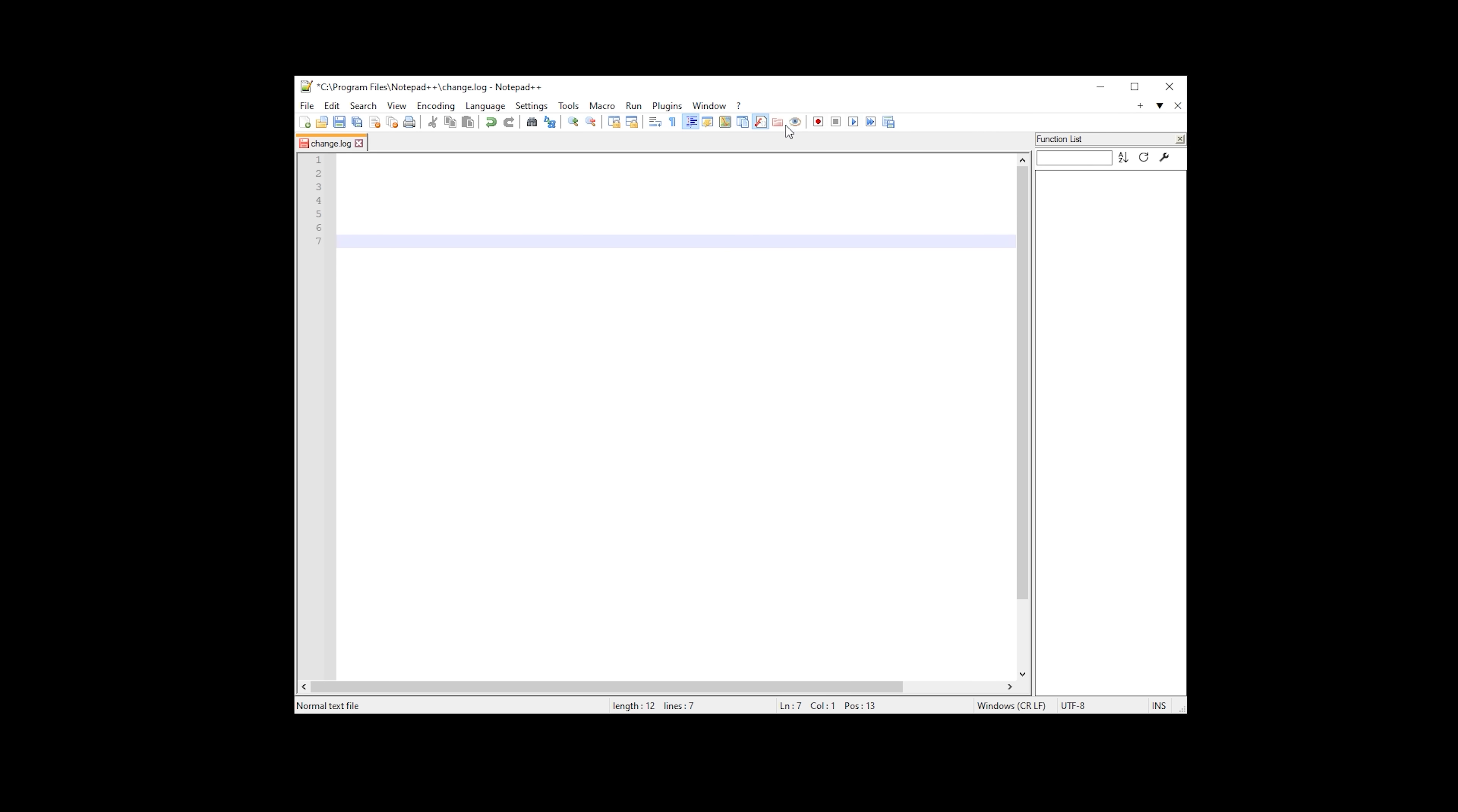Notepad++ is not developed by Microsoft, but it does feel very much like you're using Microsoft Excel for writing code. It supports macros and plugins, so you could definitely use it as your primary development environment.